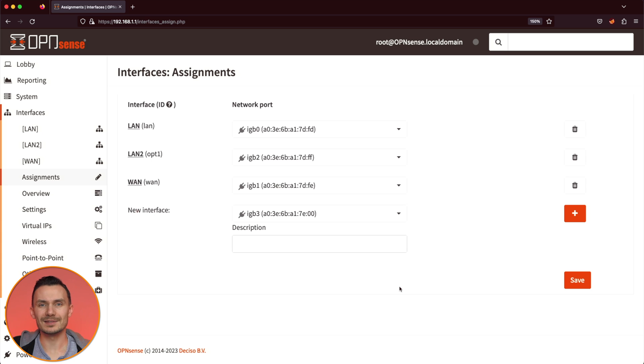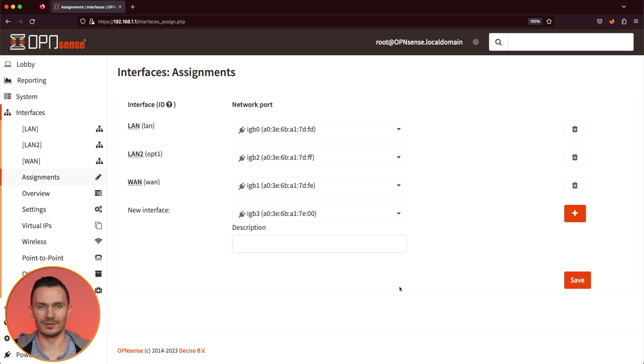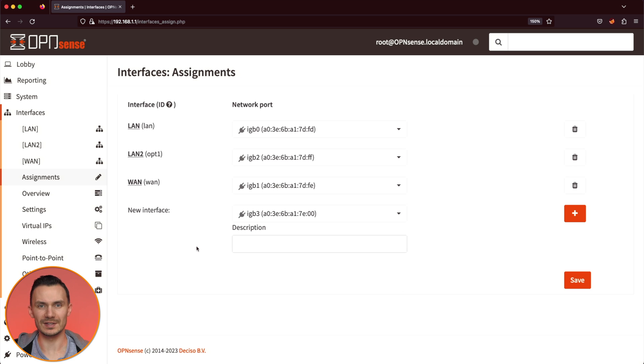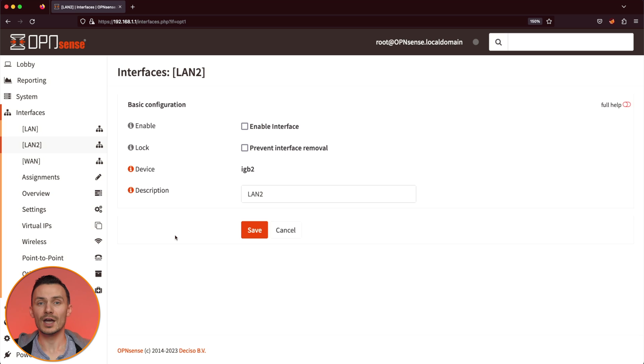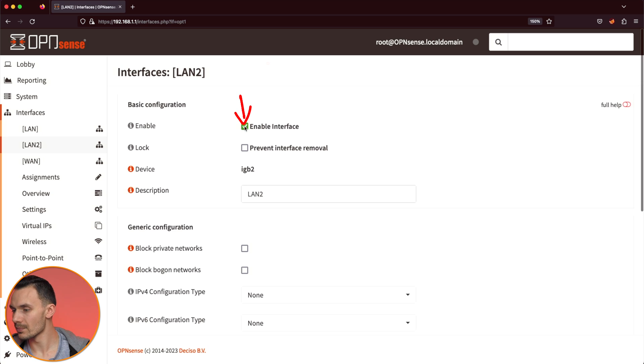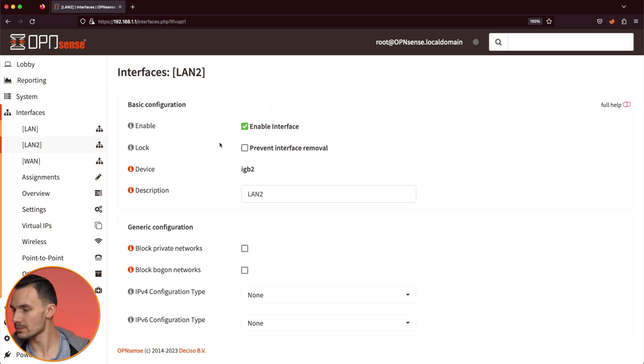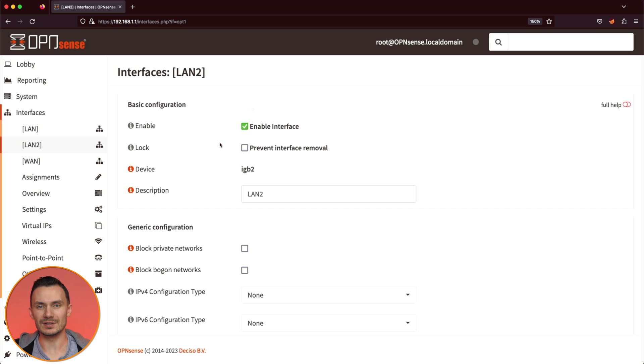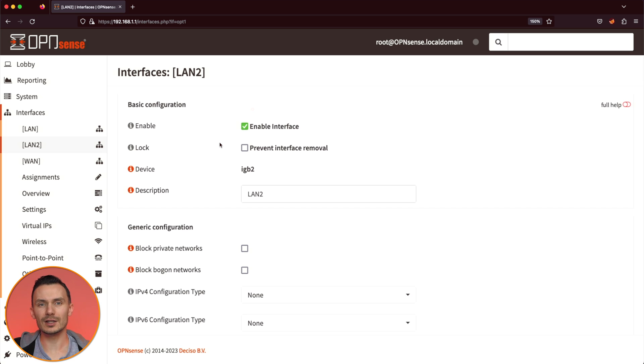Congrats! We have a new interface where our new network will live. Next, click on LAN2, under Interfaces. Check off Enable Interface. With the expanded options, next to IPv4 Configuration Type, click the drop-down and select Static IPv4.